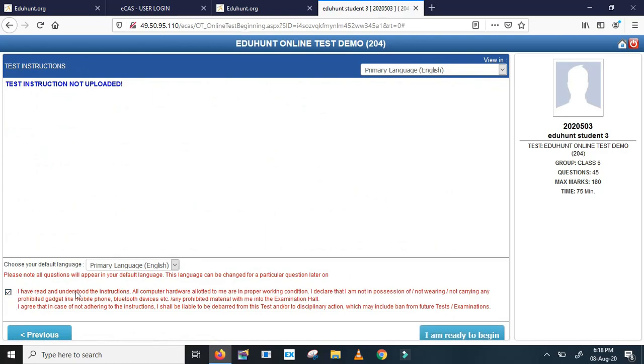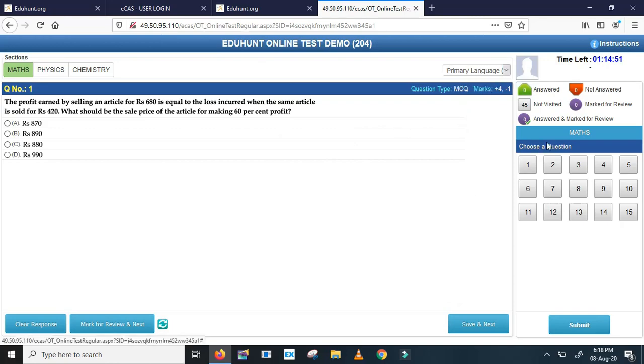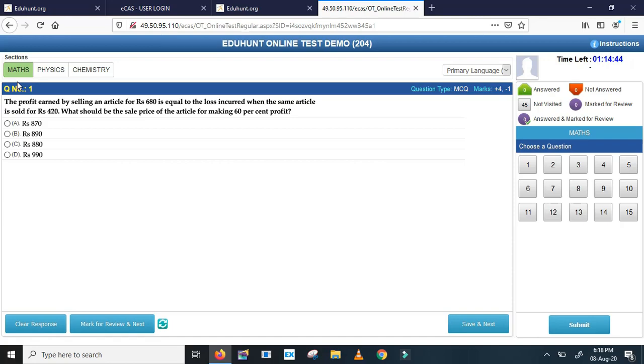Now click on I am ready to begin. The moment when you click on ready to begin, your examination paper appears like this. See here on the top left corner you can see maths, physics, and chemistry. If you wish you can take maths exam first, otherwise if you wish physics you can take physics first, otherwise if you wish to take chemistry you can take chemistry as first exam. For example, my favorite subject chemistry, I am going to take chemistry first.